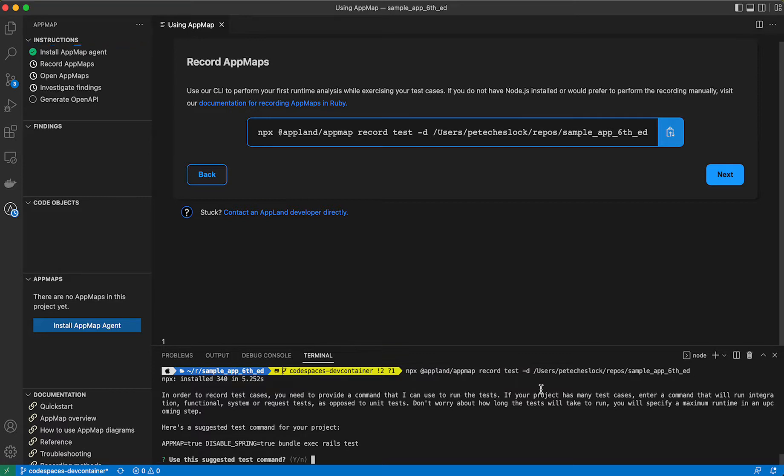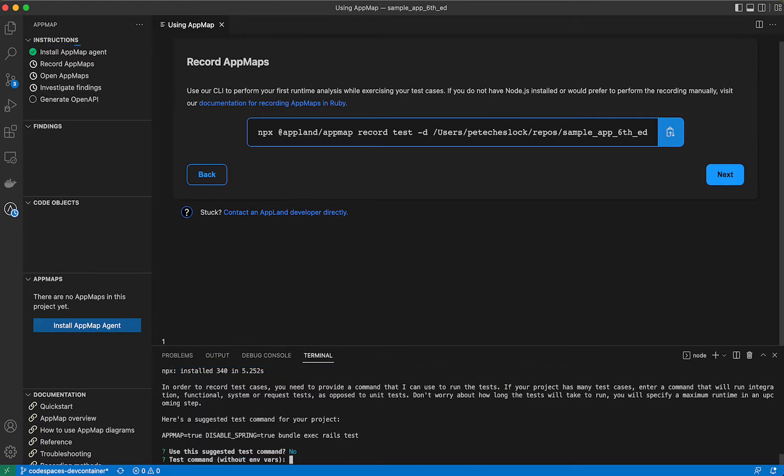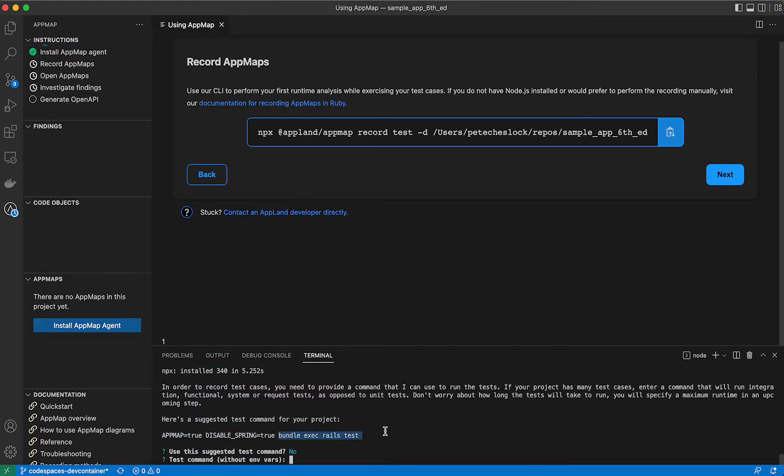If your command you run tests with is different, you can change this command by pressing no here, enter in a new command,